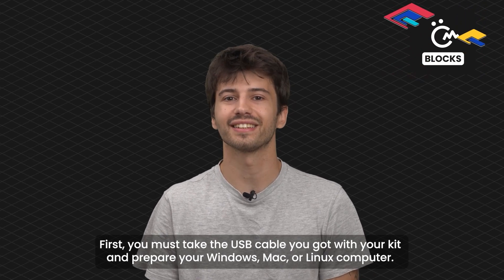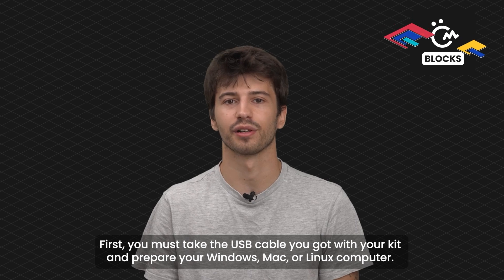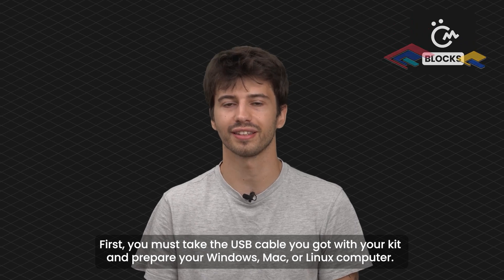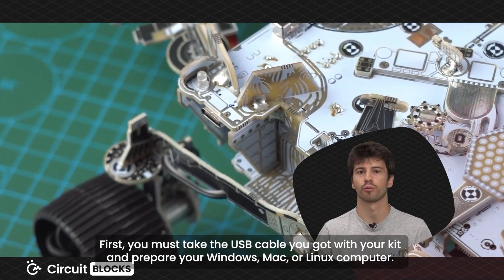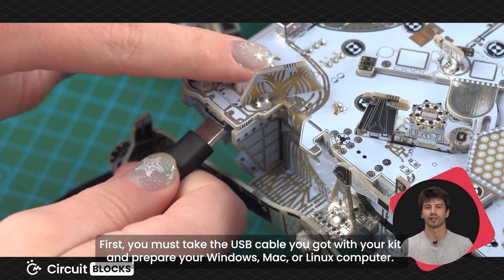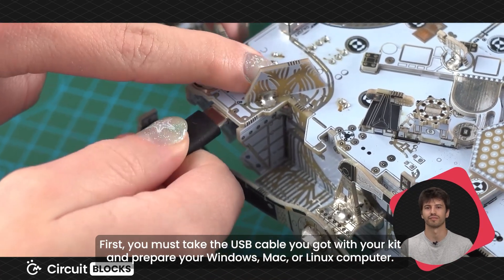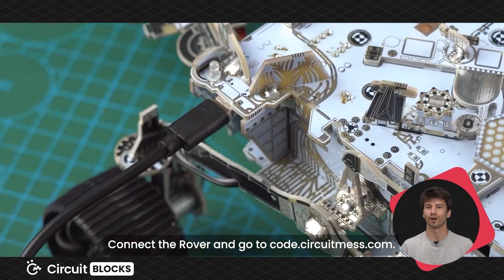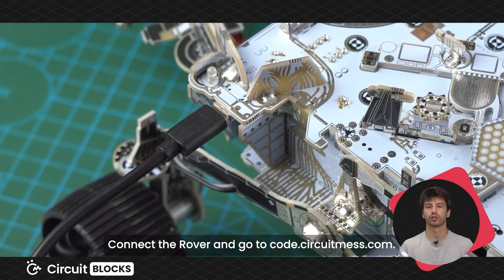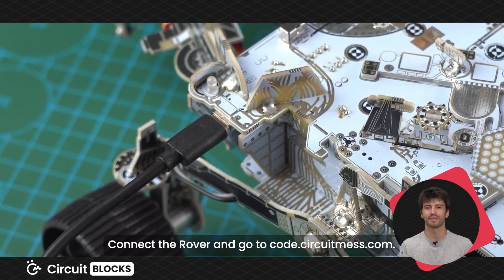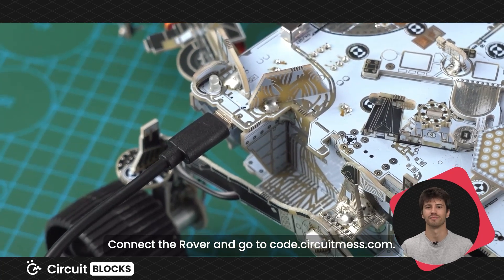First, you must take the USB cable you got with your kit and prepare your Windows, Mac or Linux computer. Connect the rover and go to code.circuitmass.com.